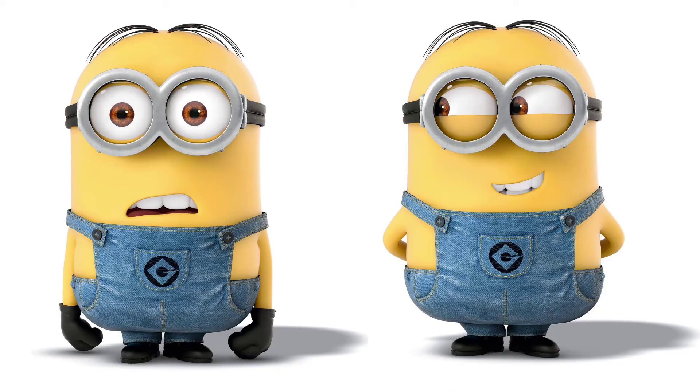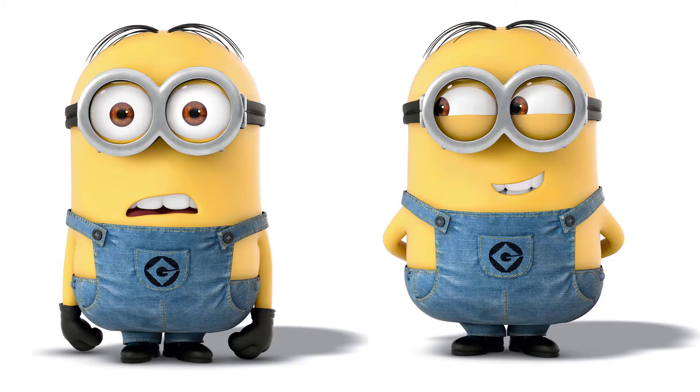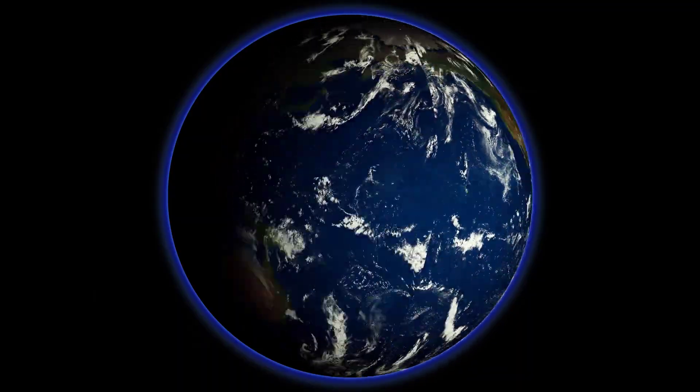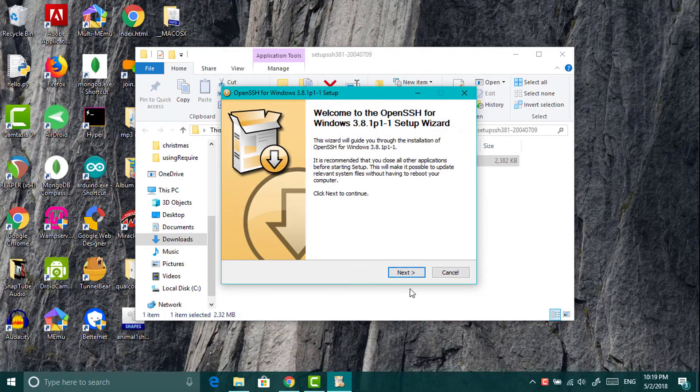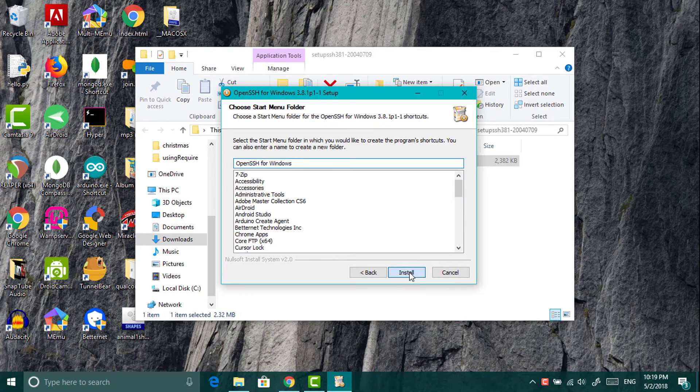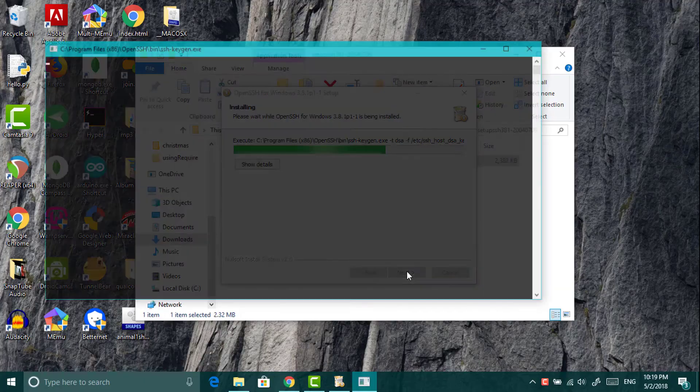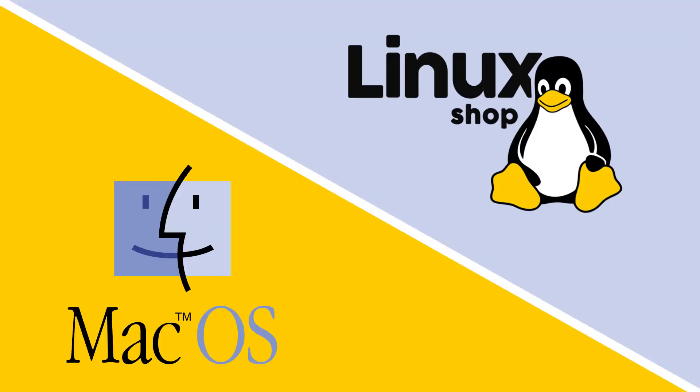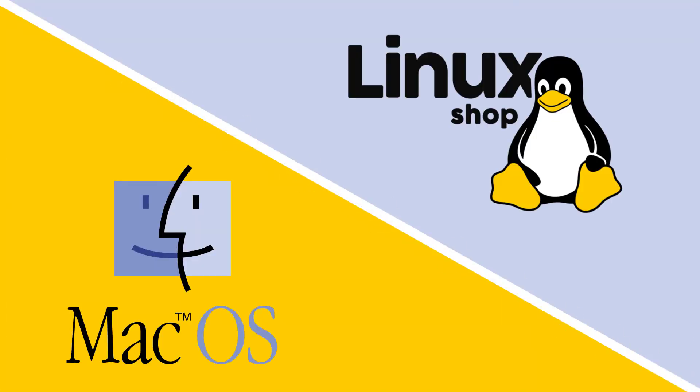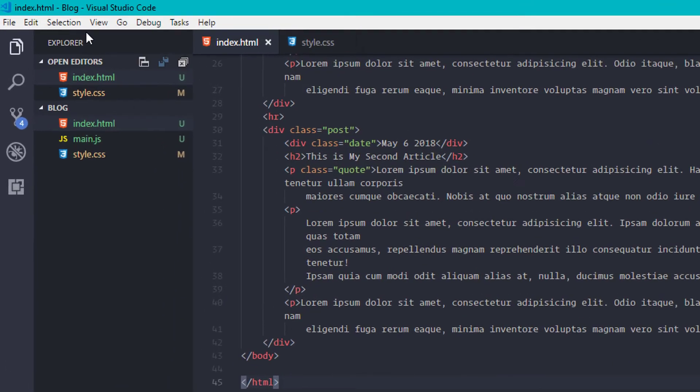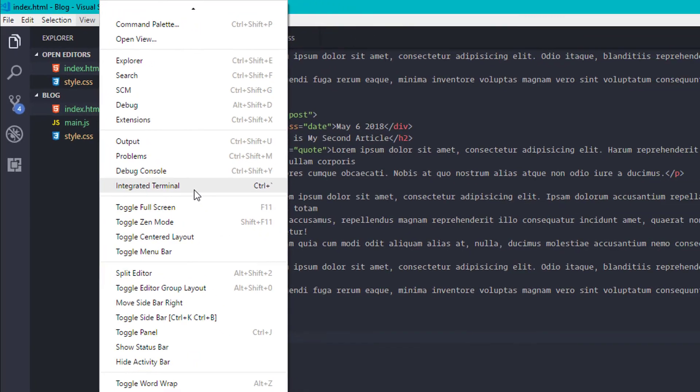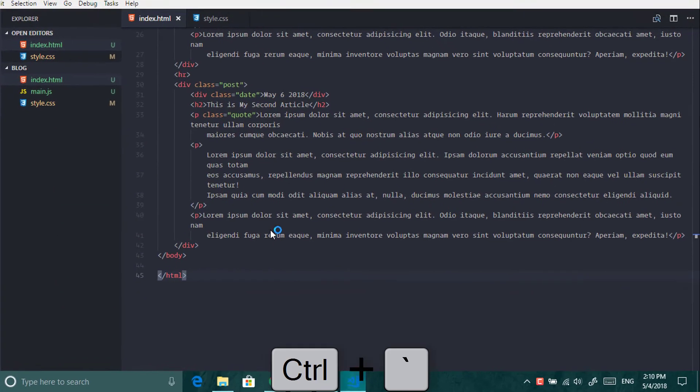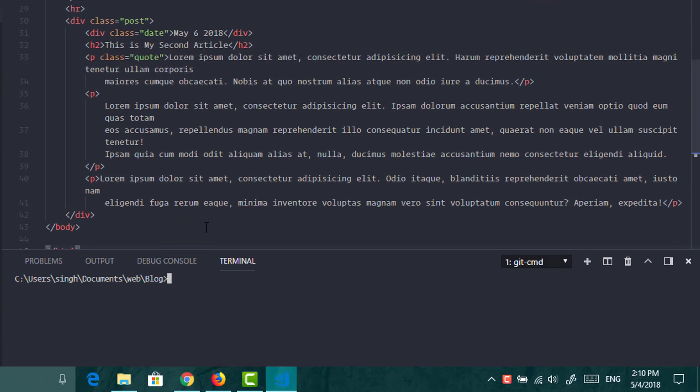Now what if you want to show this to your friend who is living in another country. If you are using windows then install open SSH. I have given the link in the description. And if you are mac or a linux user then it comes pre-installed. Now open terminal. You can use integrated terminal in VS code. Press ctrl plus backtick.